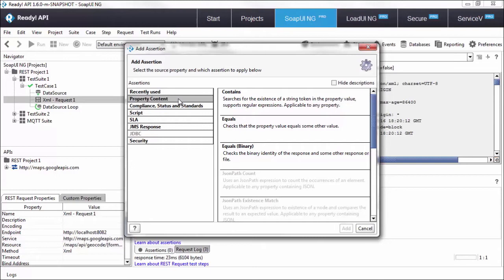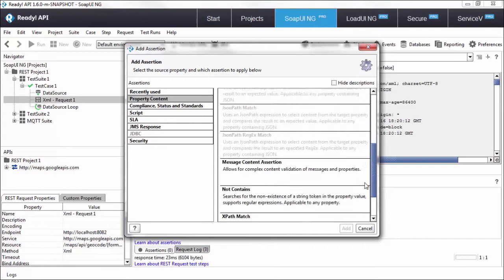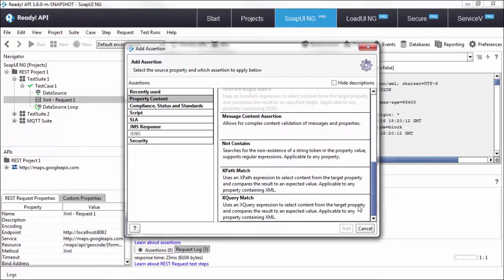We have assertions like contains that looks at the whole response and looks for a specific value that you expect. Or we have more prominent assertions that will look for specific elements in an XML payload or in a JSON payload.